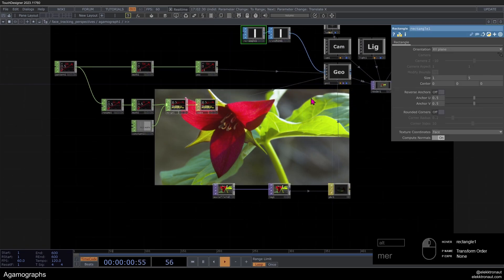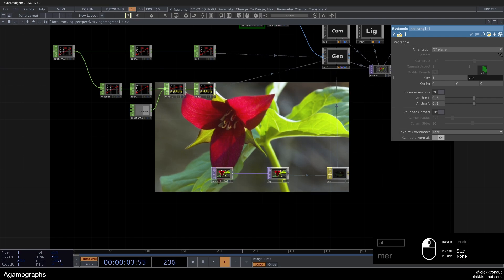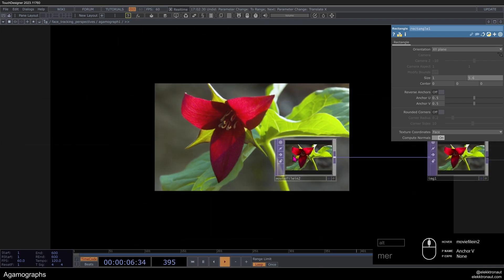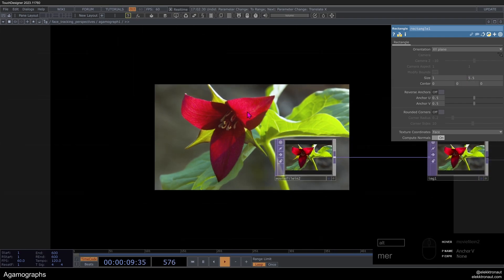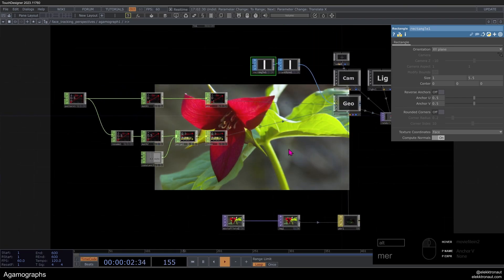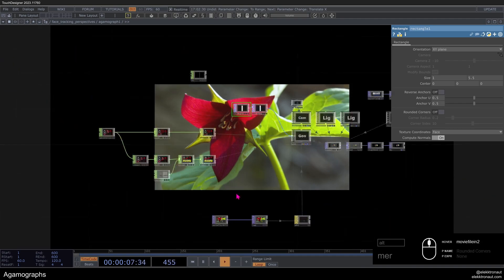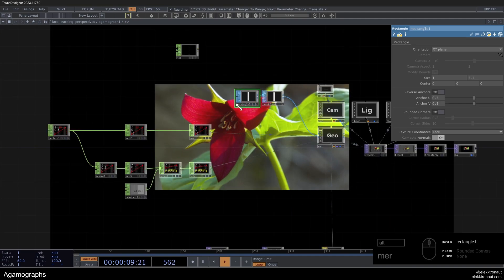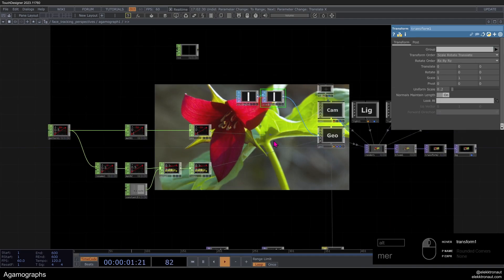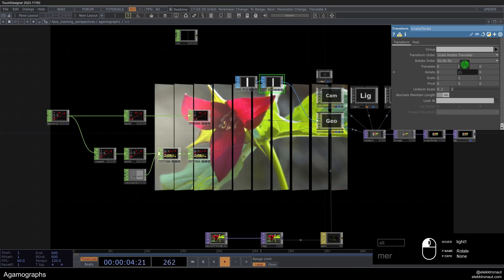Now we can go to the rectangle and maybe change it a bit higher so the aspect ratio is more correct — maybe 0.55 should work well. So now you might think we went through all these steps and still just have the same image, but first it's in 3D space, and secondly we can now rotate these tiles individually.